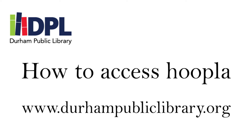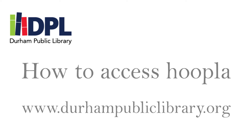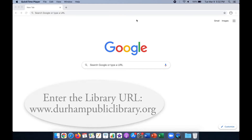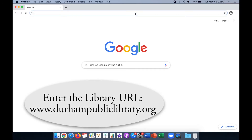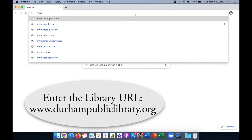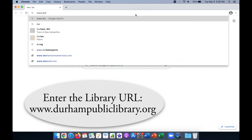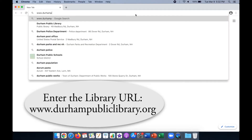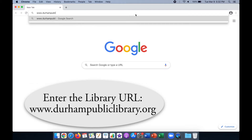Welcome to this tutorial on how to access Hoopla by the Durham Public Library. First, open a web browser and enter the web address www.durhampubliclibrary.org.